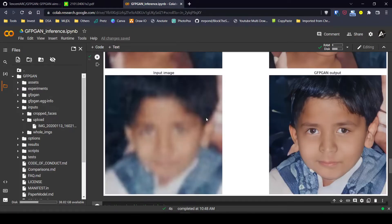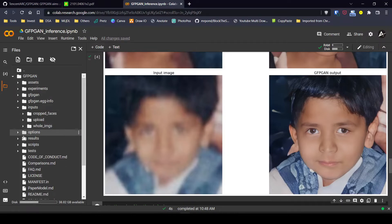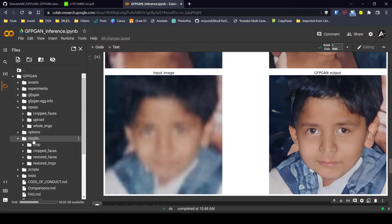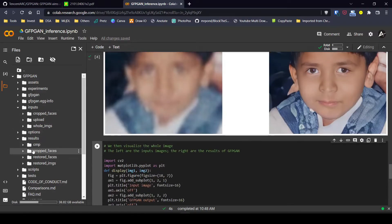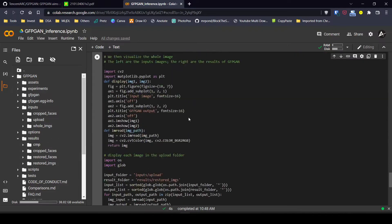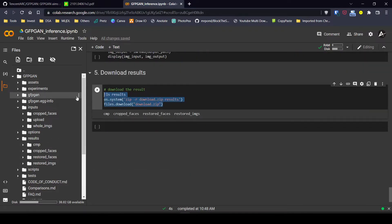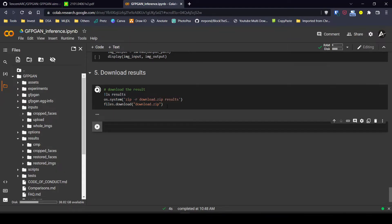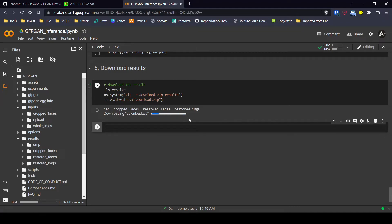There may be some changes, but it is as accurate as possible given the blurry input image. Now let's see how to download these images. The results are stored in the results folder, which contains a subfolder called 'cropped_faces' where individual faces are stored. To make it simple, I'll download the whole results folder by zipping it and downloading it as a zip file.